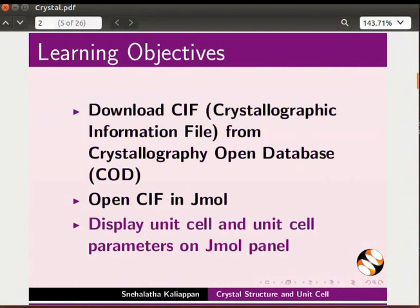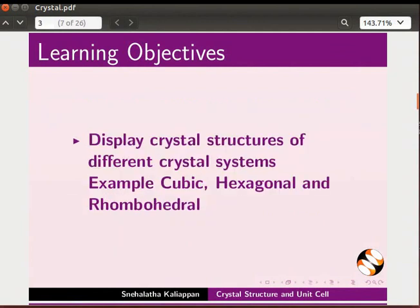We will display unit cell and unit cell parameters on Jmol panel and display crystal structures of different crystal systems, for example, cubic, hexagonal and rhombohedral.